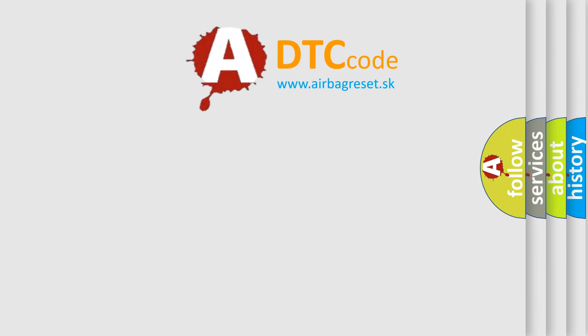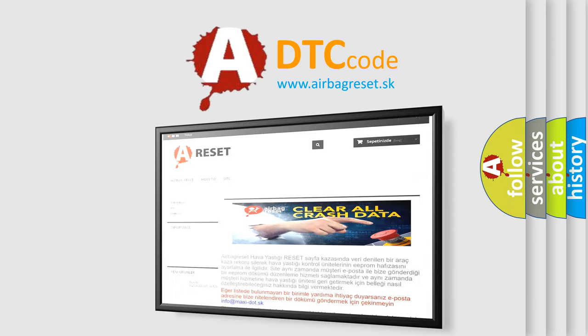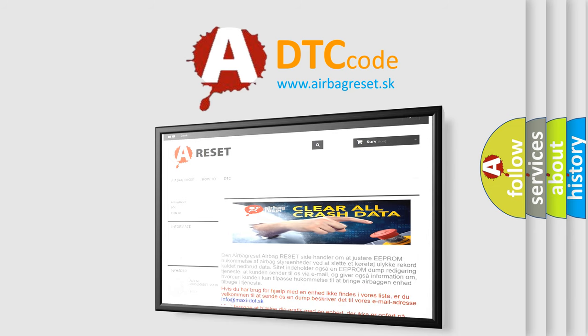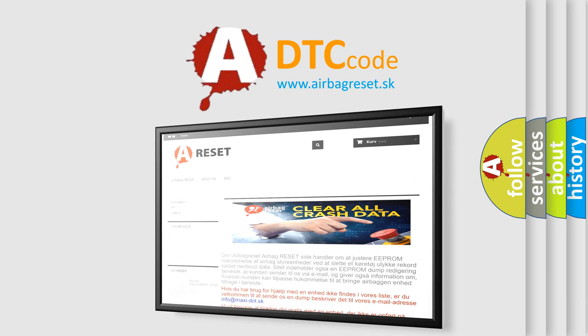The Airbag Reset website aims to provide information in 52 languages. Thank you for your attention and stay tuned for the next video.